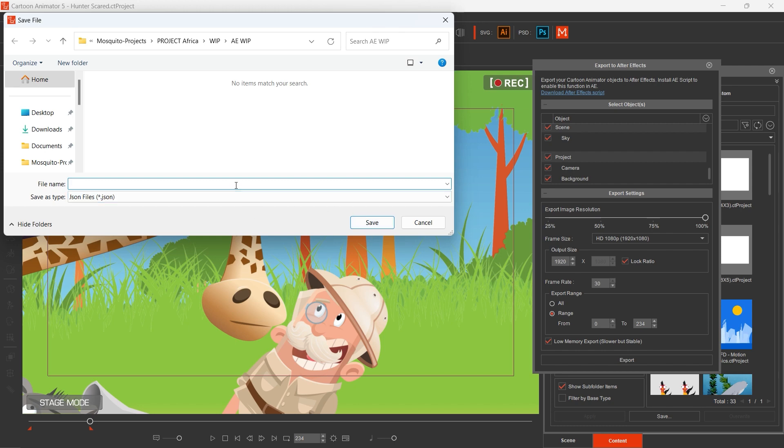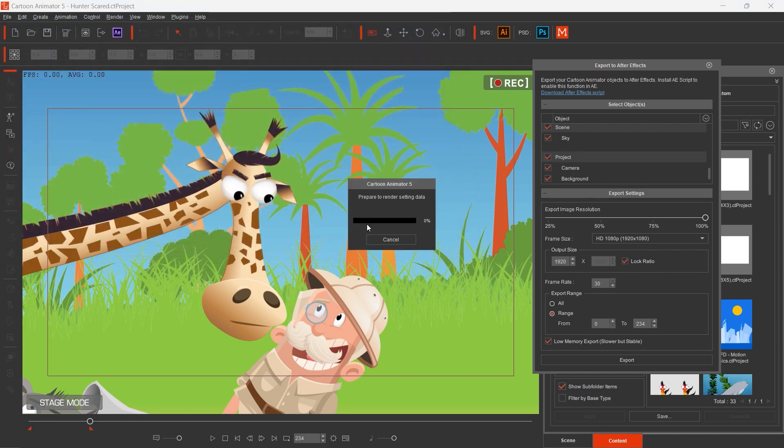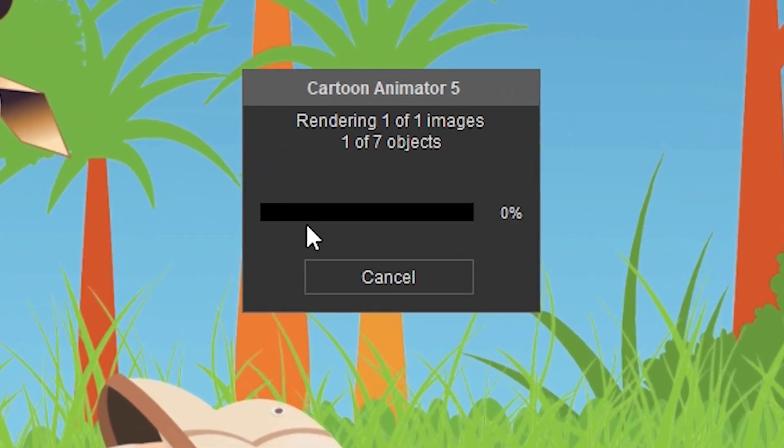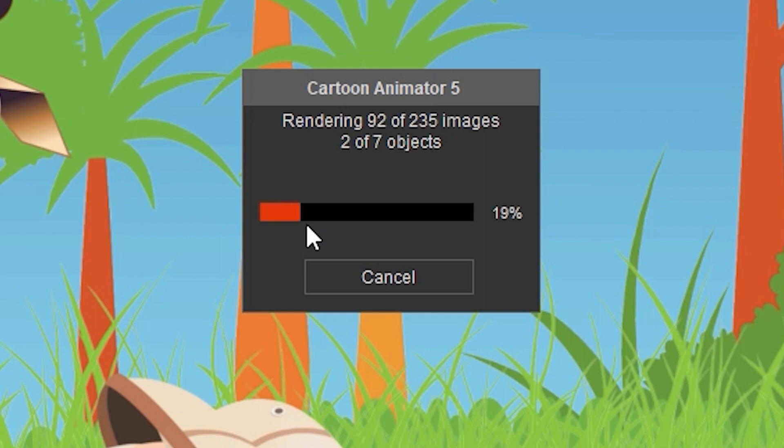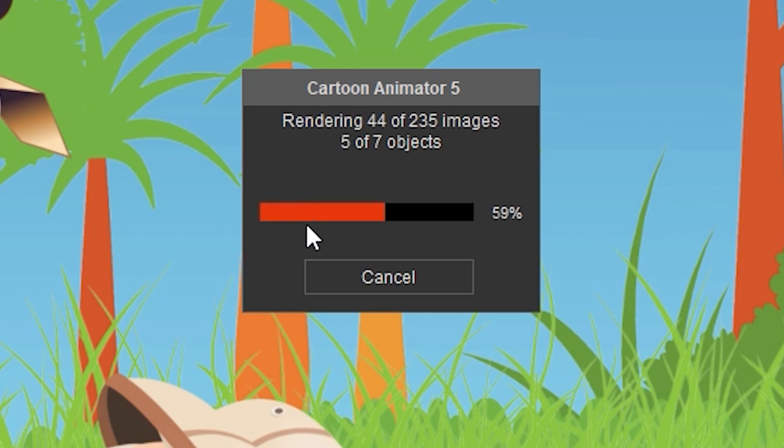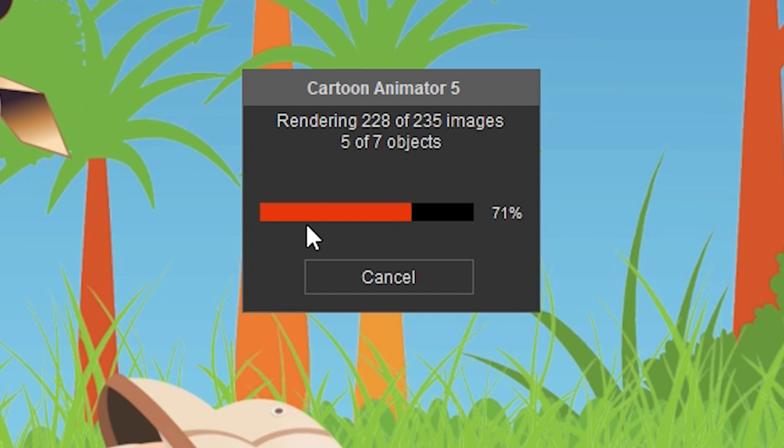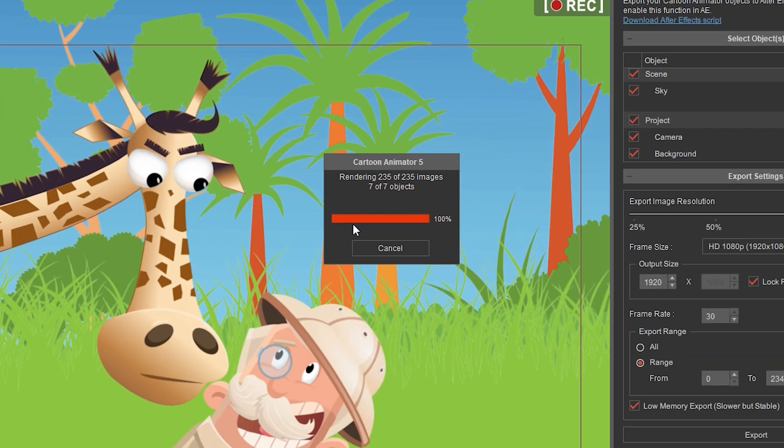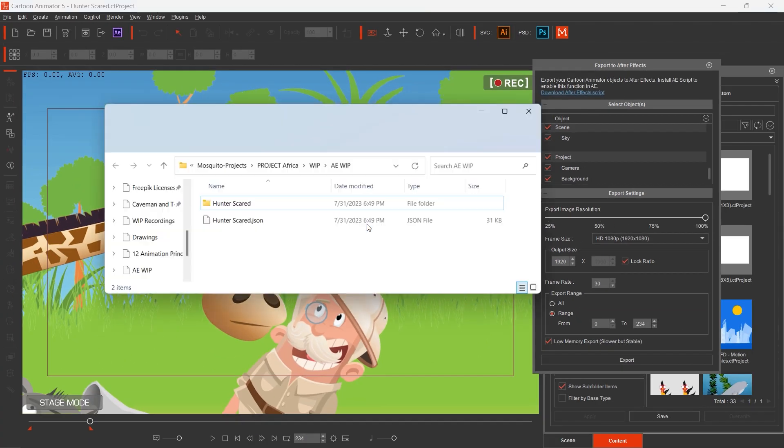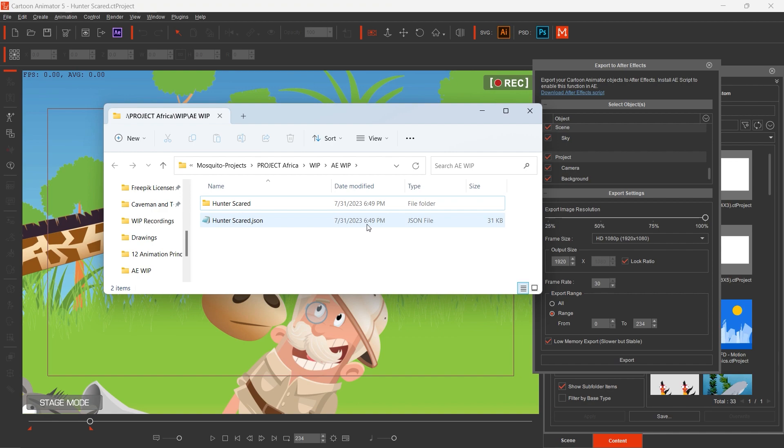This message said that the process is slower this way, but I can tell you that the difference is not so significant, so it's worth checking the flag. The export process can be shorter or longer, depending on the complexity of your project file. Here we are, export is done.